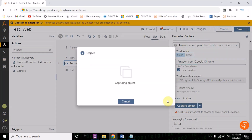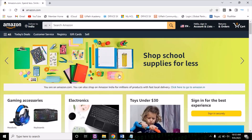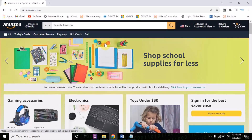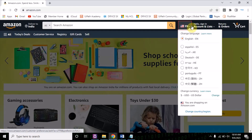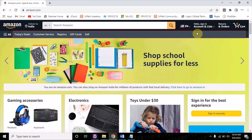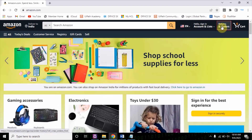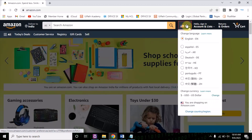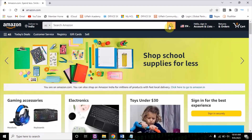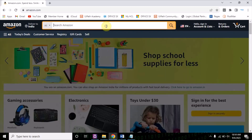Now let's click on the capture object. Once you click on it, this will automatically navigate to amazon.com and you will see things getting highlighted. You see it is highlighting in red — this means these objects are inspectable and we can inspect them easily. Now let's inspect this element, which is a text box.